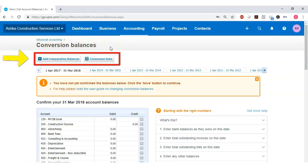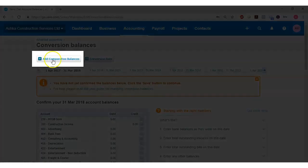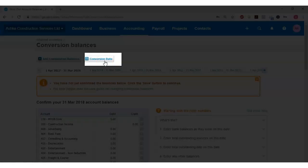Once you are in the Conversion Balances window, you will have Add Comparative Balances and Conversion Date options. Add Comparative Balances allows you to enter historical account balances from previous financial years so that you can compare business performance of the current financial year against the previous one. Entering historical account balances here does not affect your current account balance — it is used for comparative balances in your financial statement reports. Conversion Date, on the other hand, will affect your account.